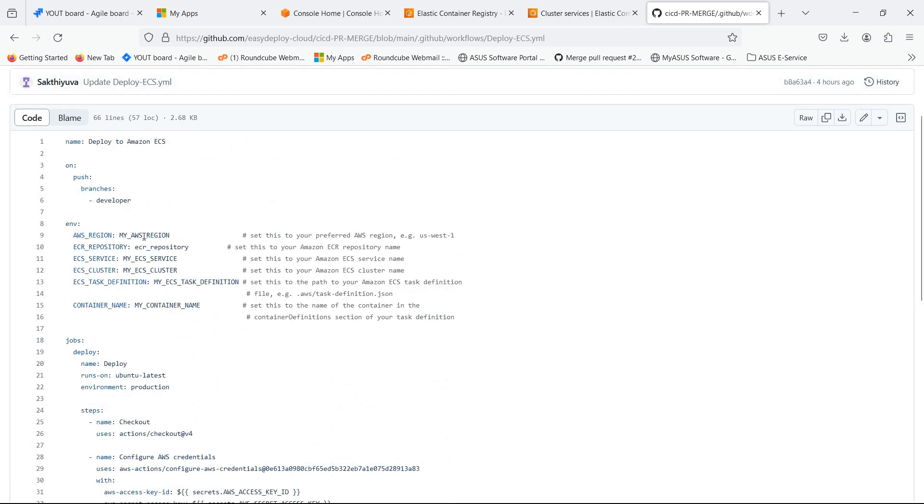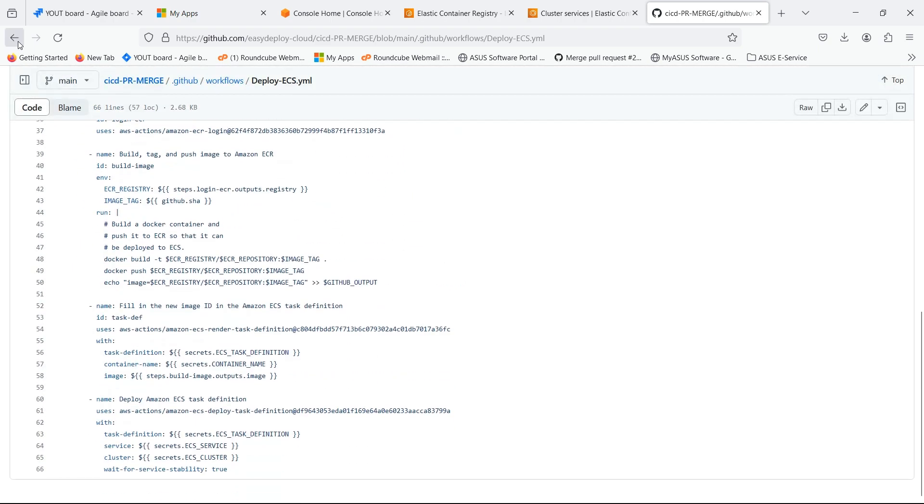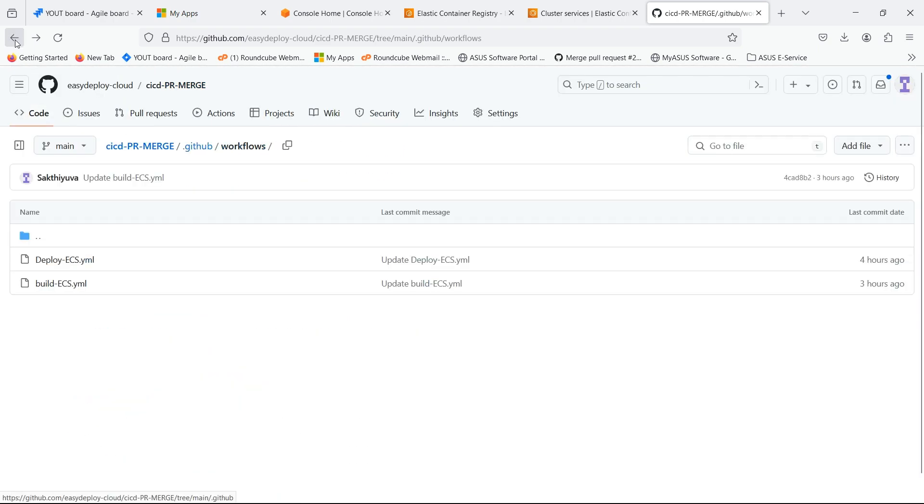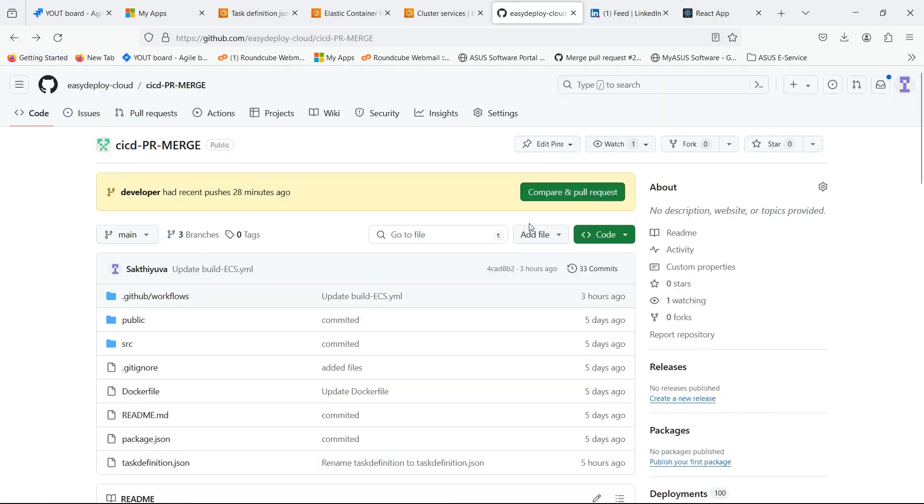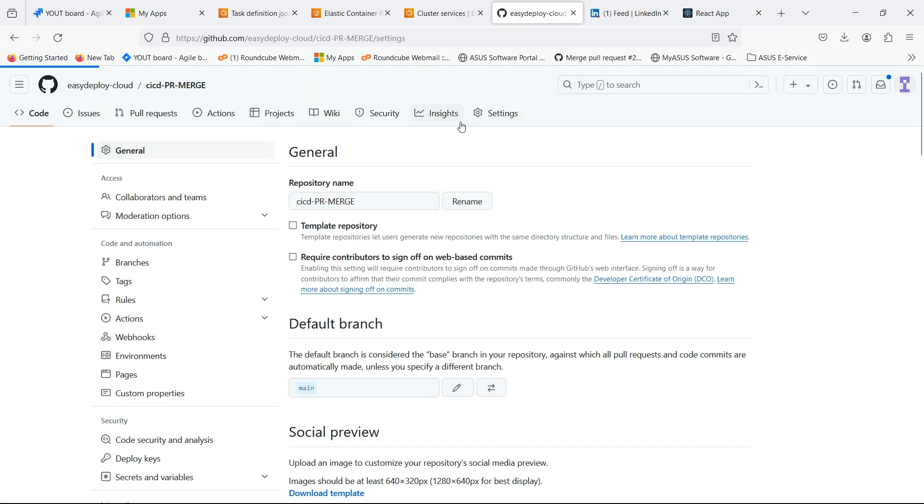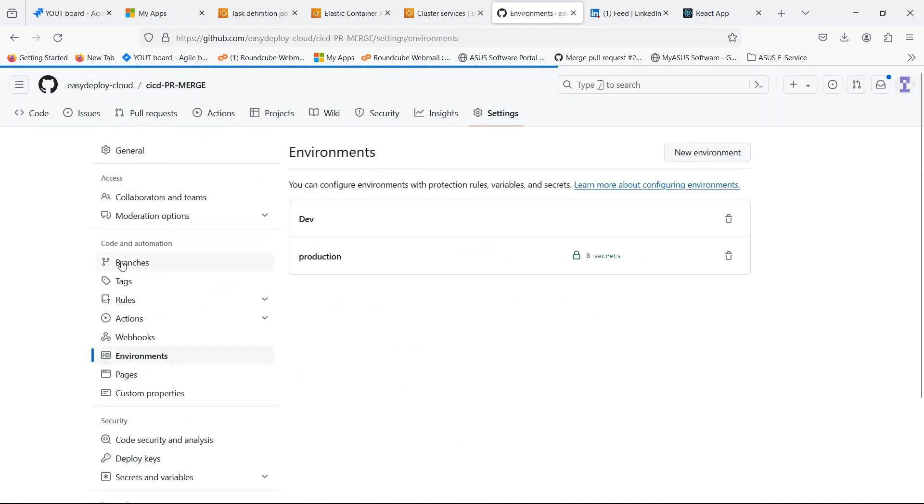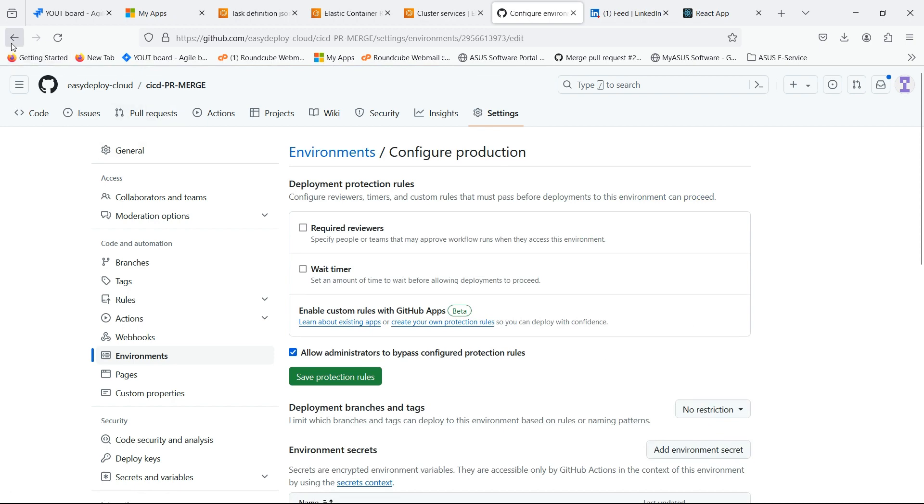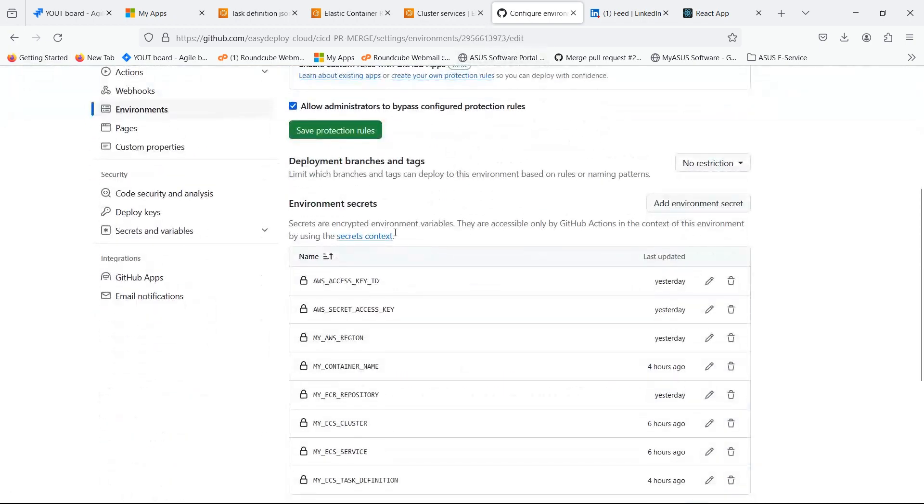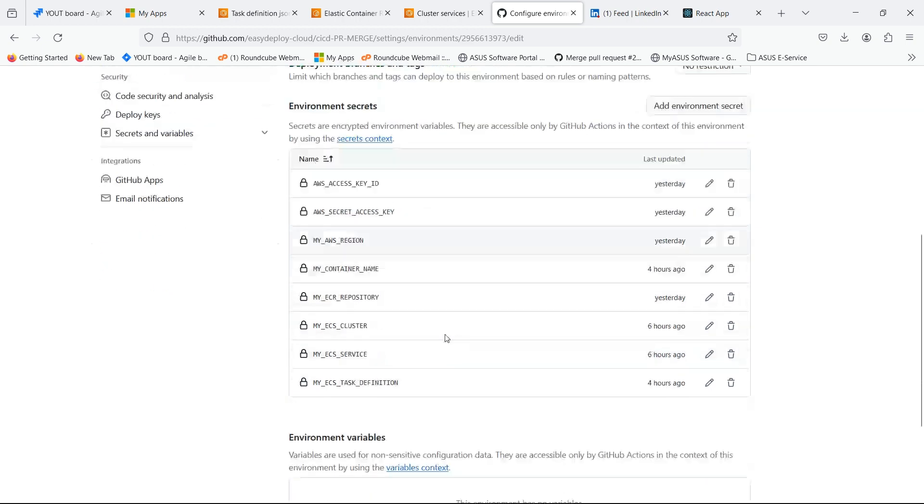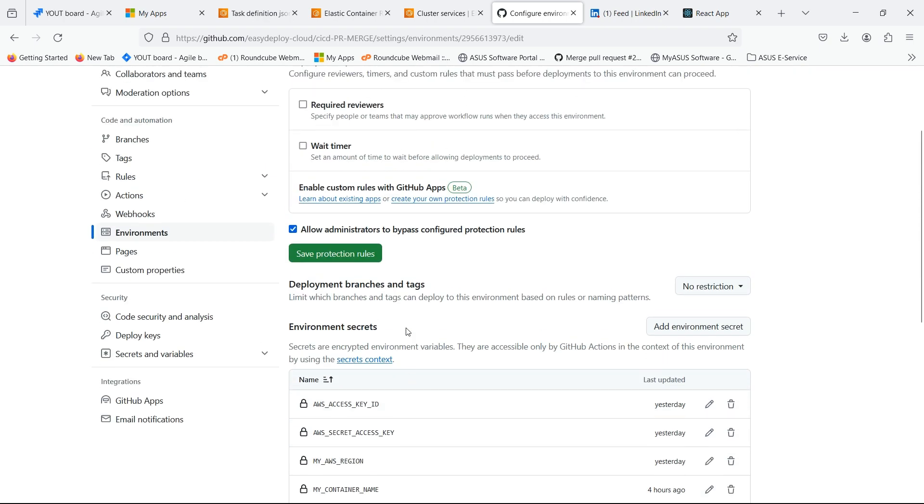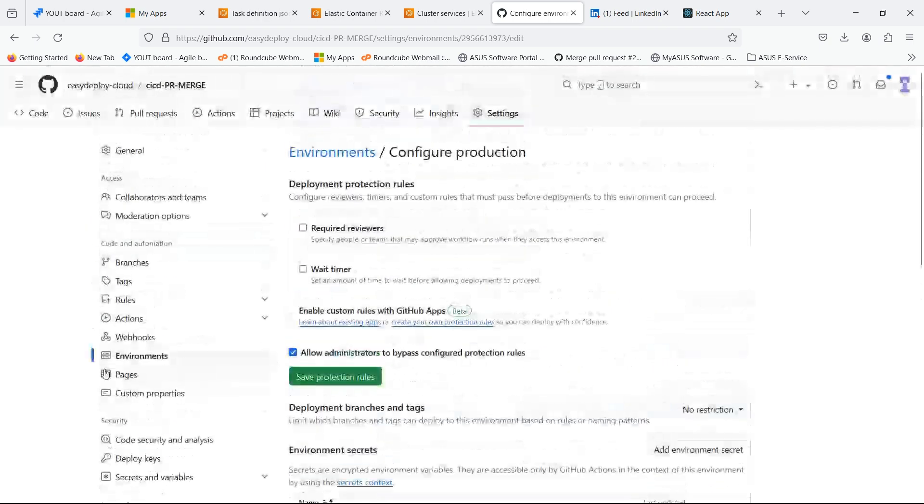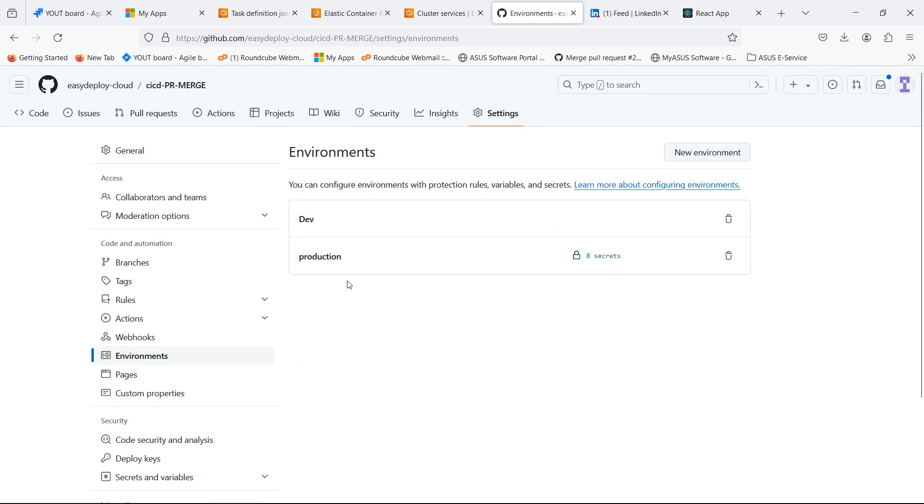I already mentioned it in environment secrets. Click on settings. Now go inside environments. Here I given the environment secrets of the ECS and ECR. You should also mention the access and secret access key of the user which you created. You should also mention the region where you are working. You can click new environment to create new one.